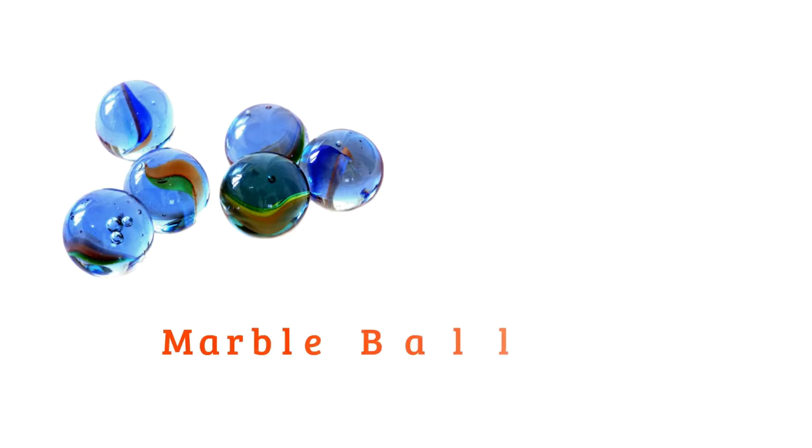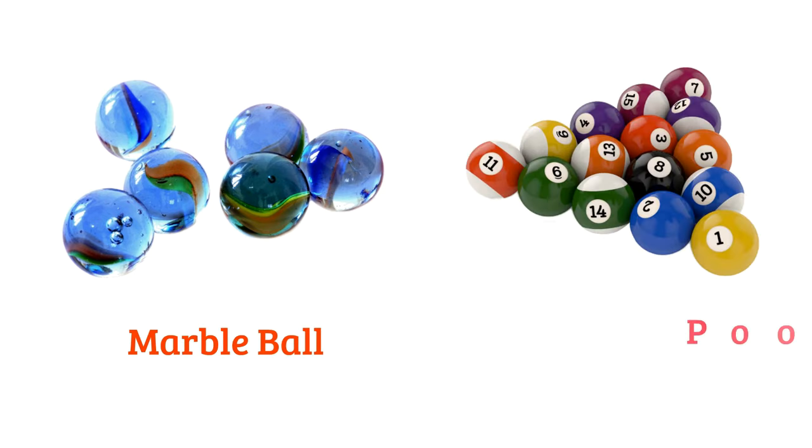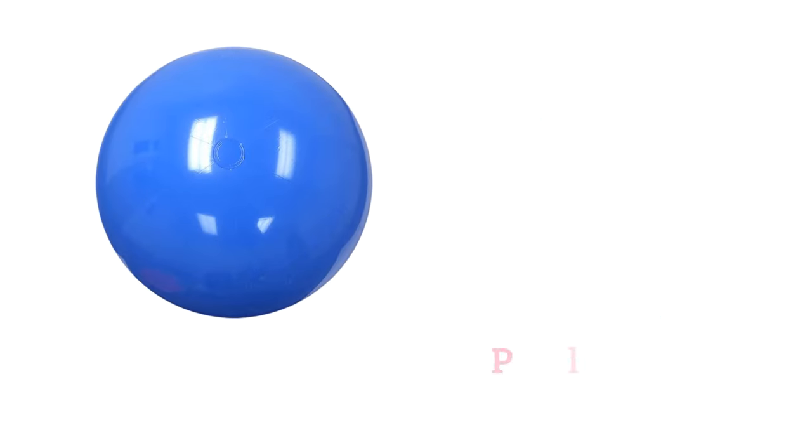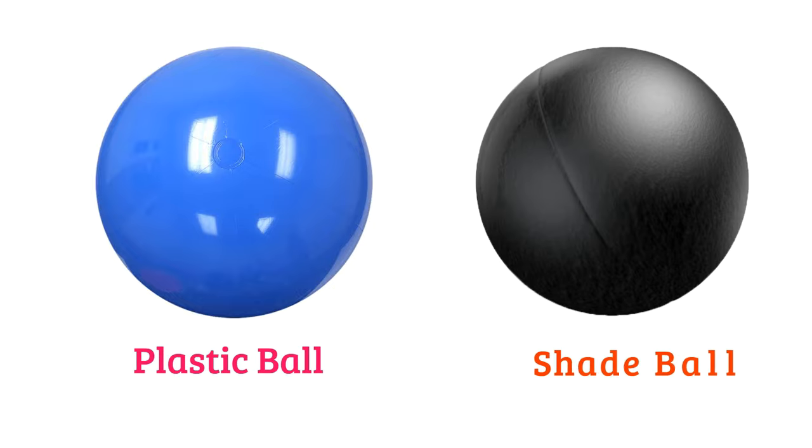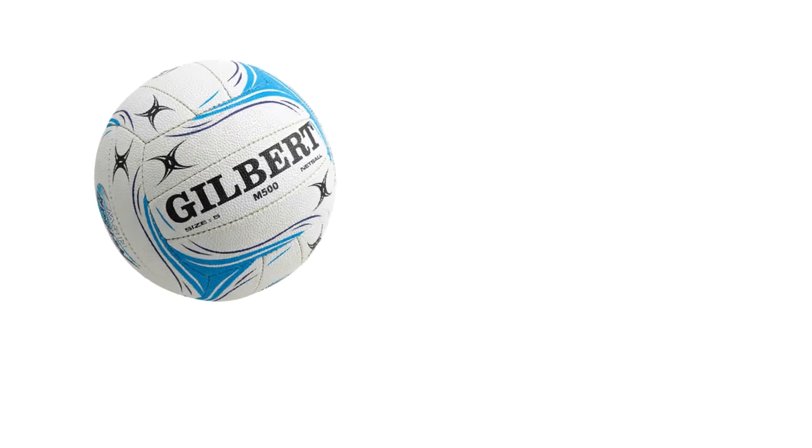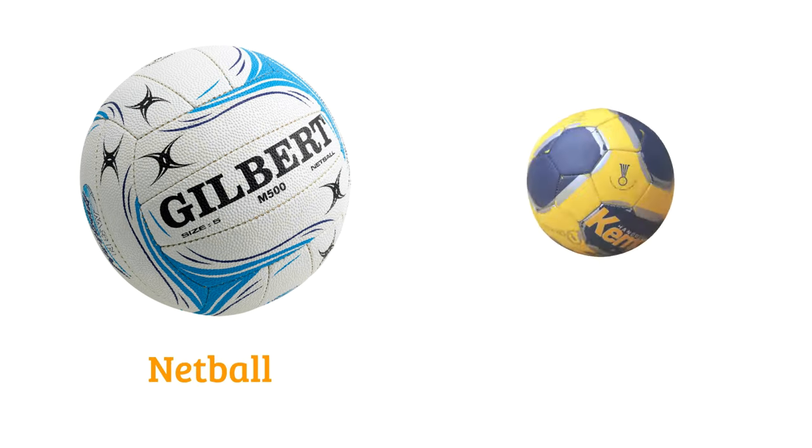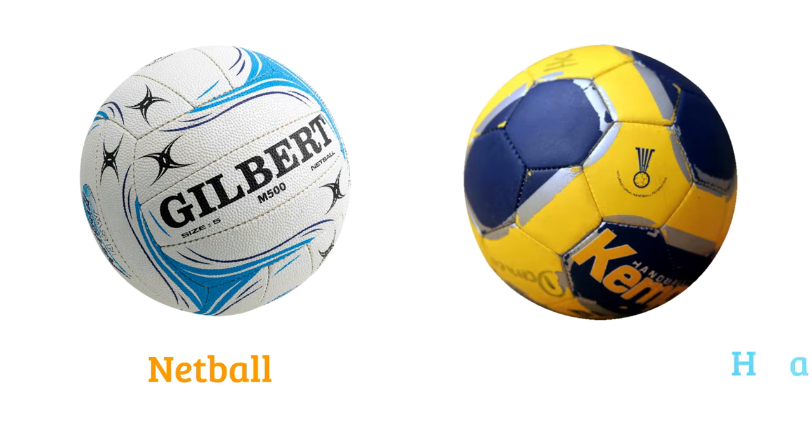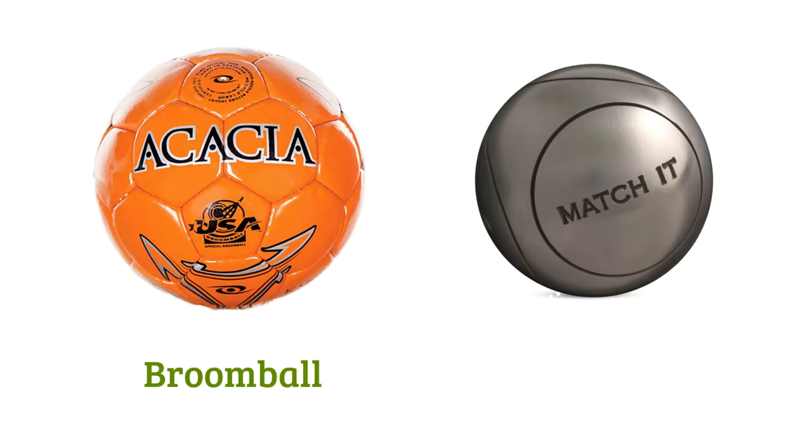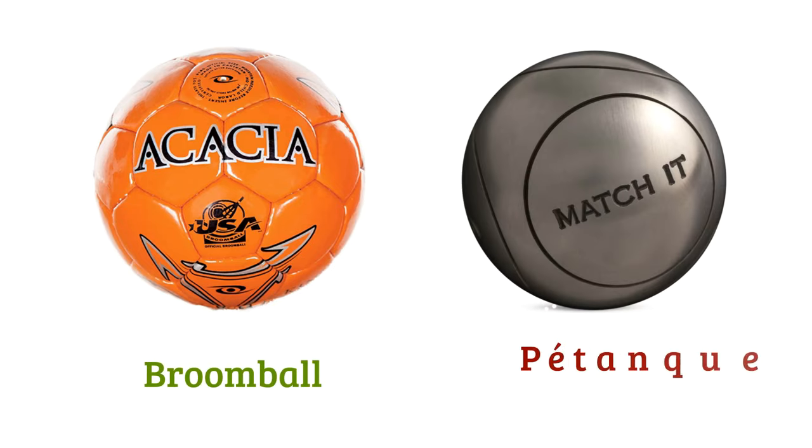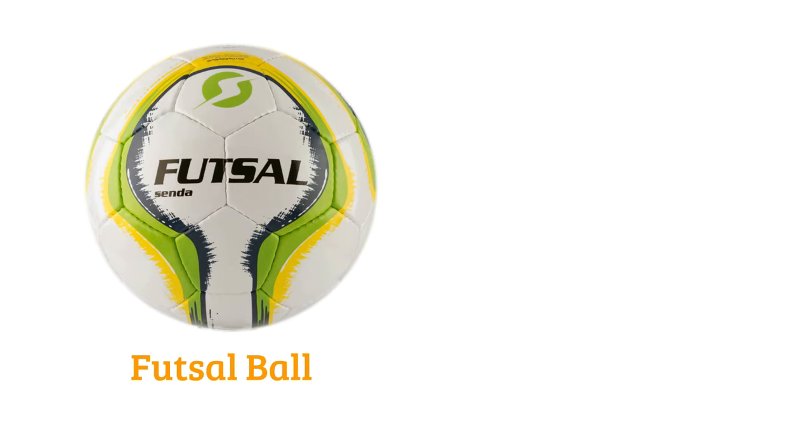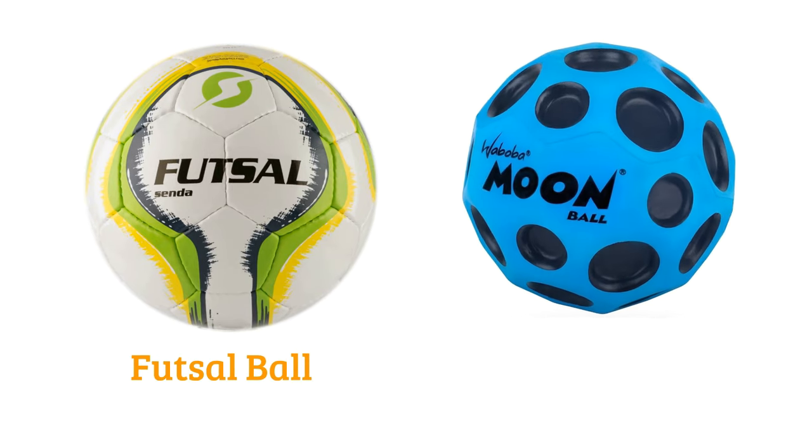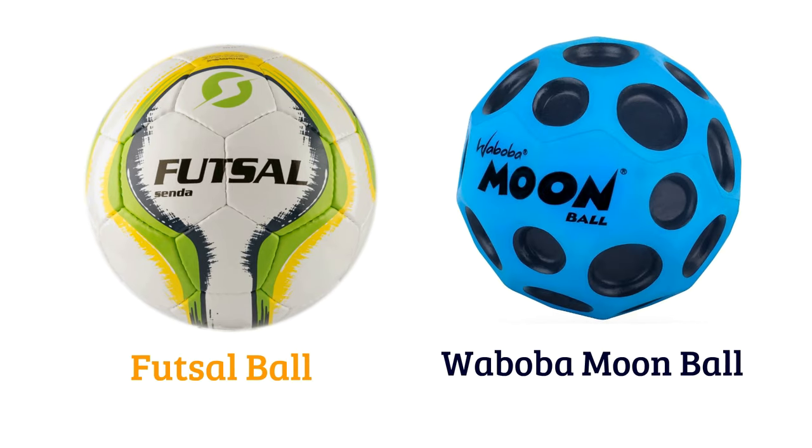Marble ball, pool ball, plastic ball set, ball, netball, handball, broomball, petanque ball, futsal ball, bosu ball, moon ball.